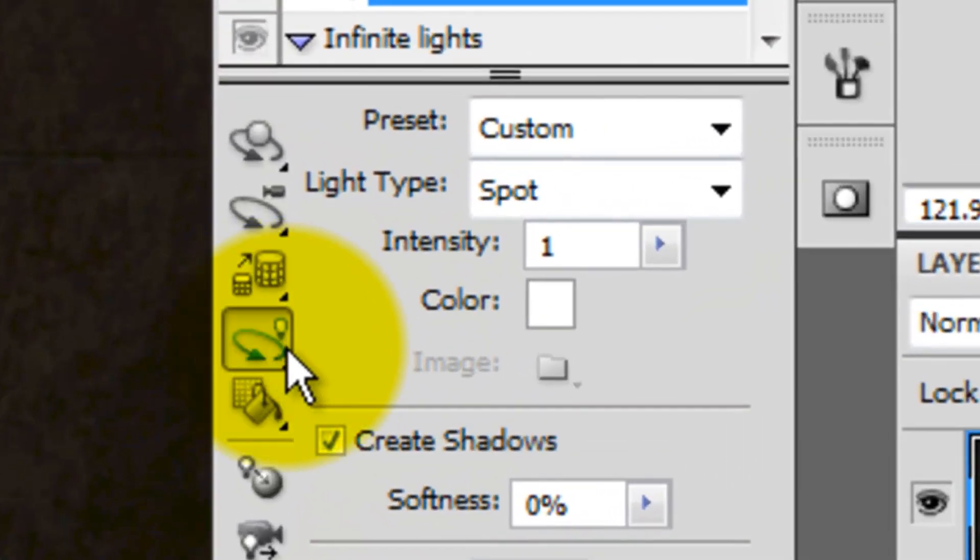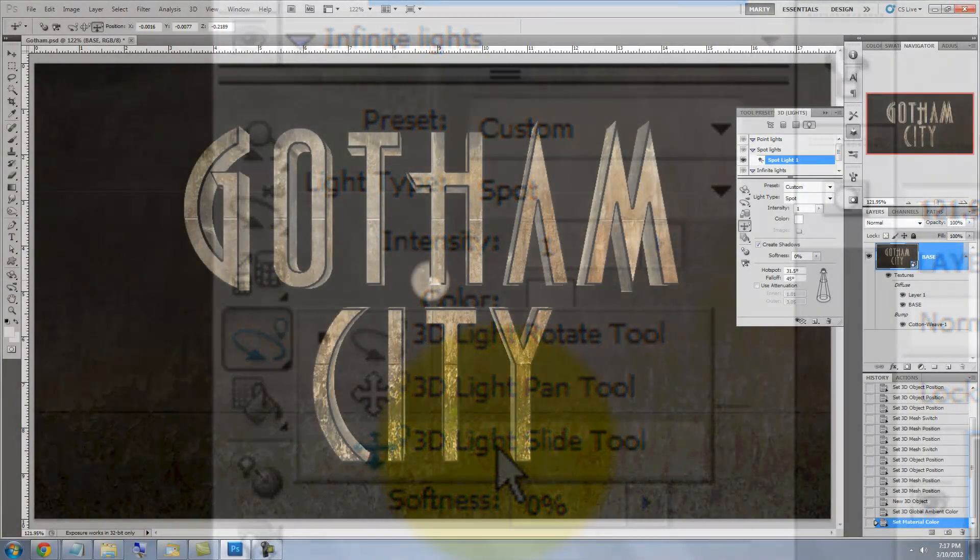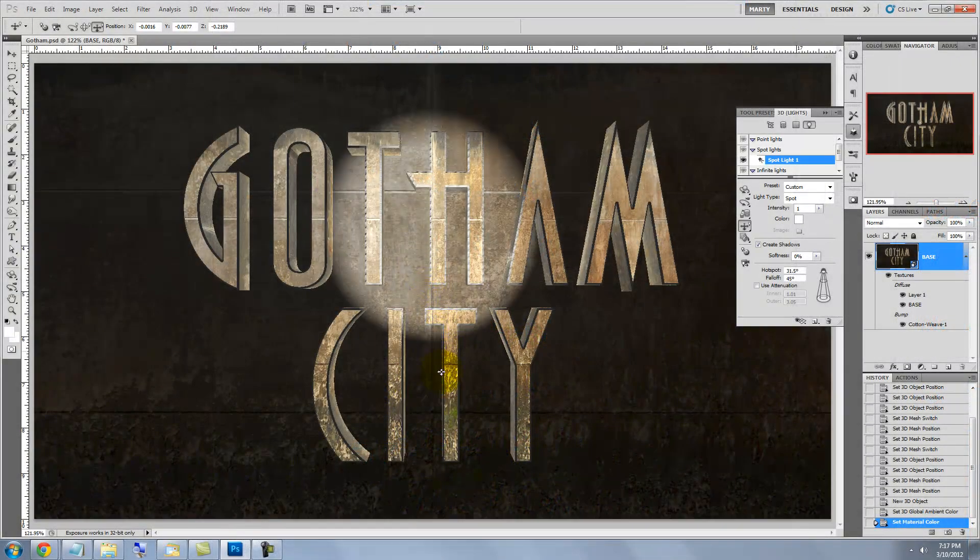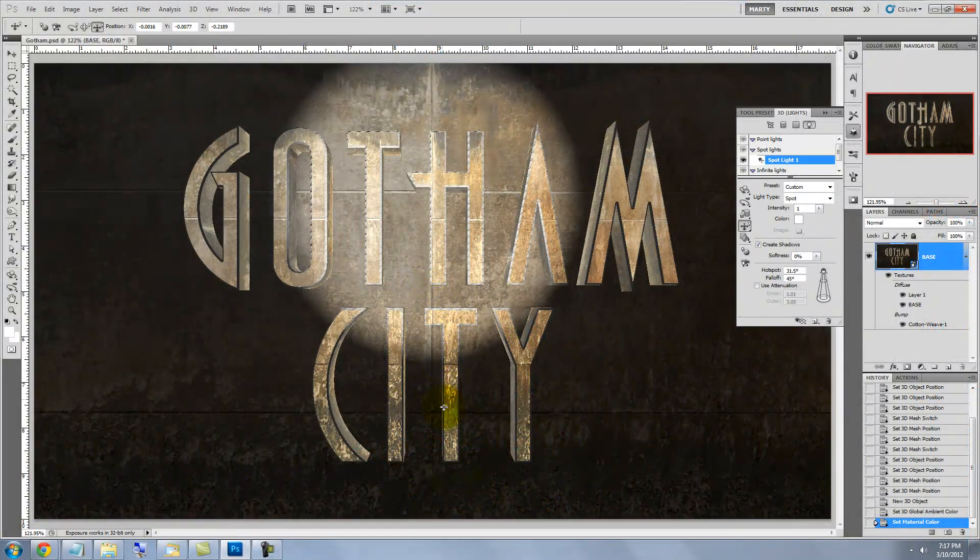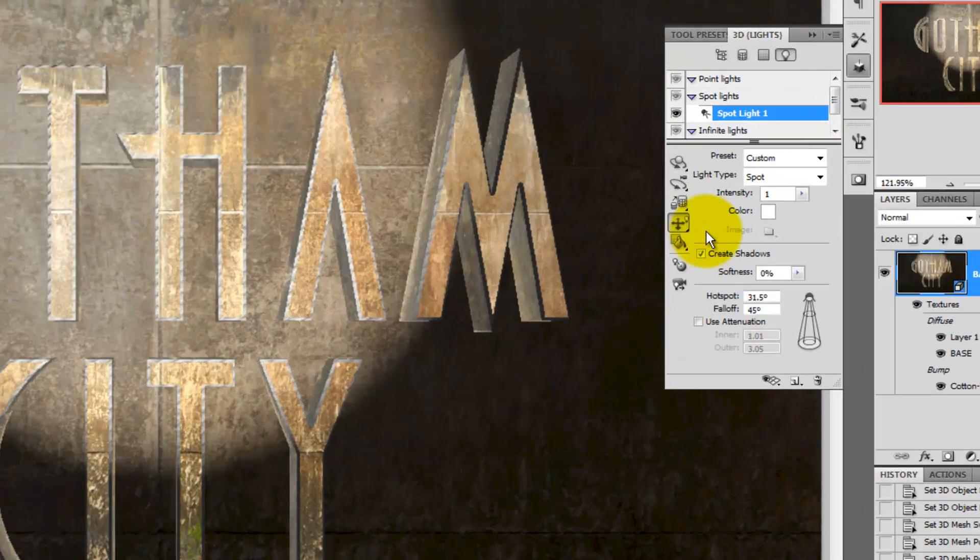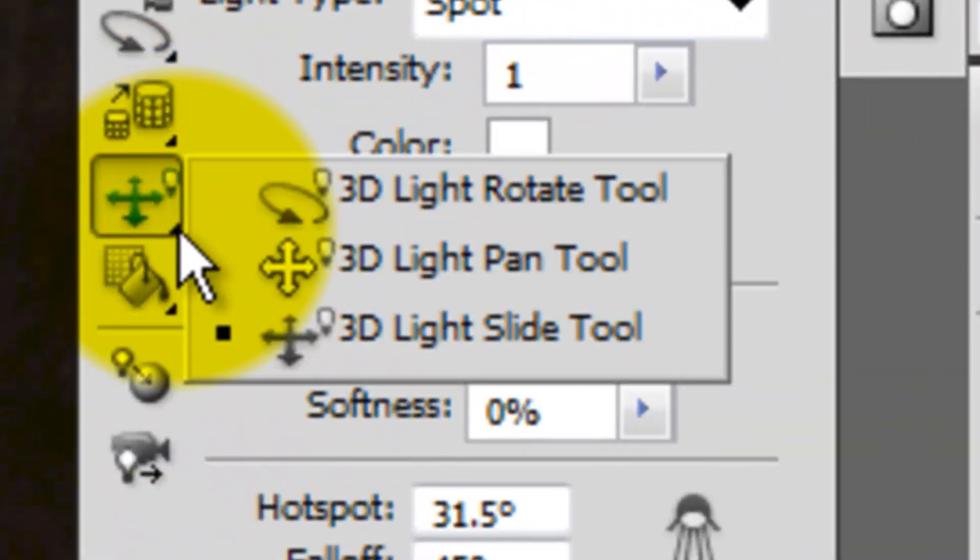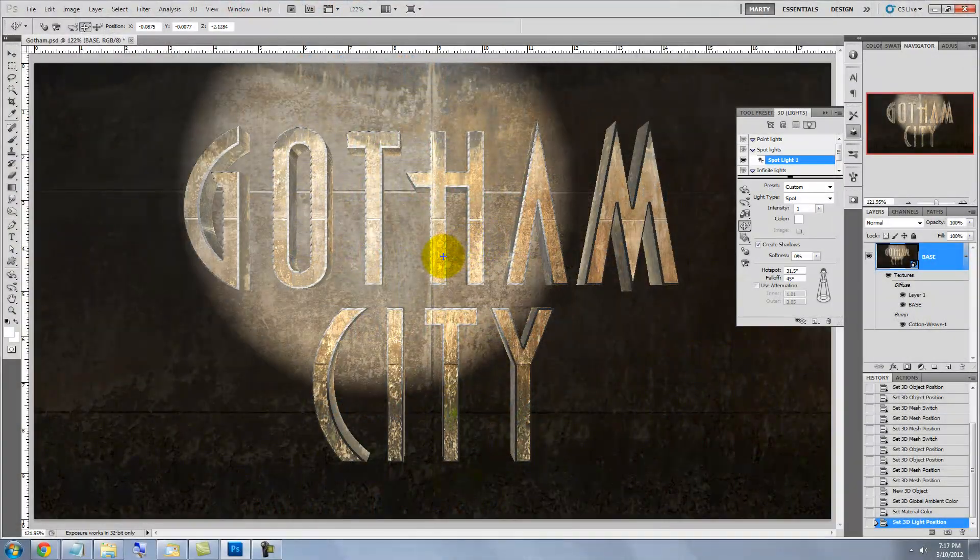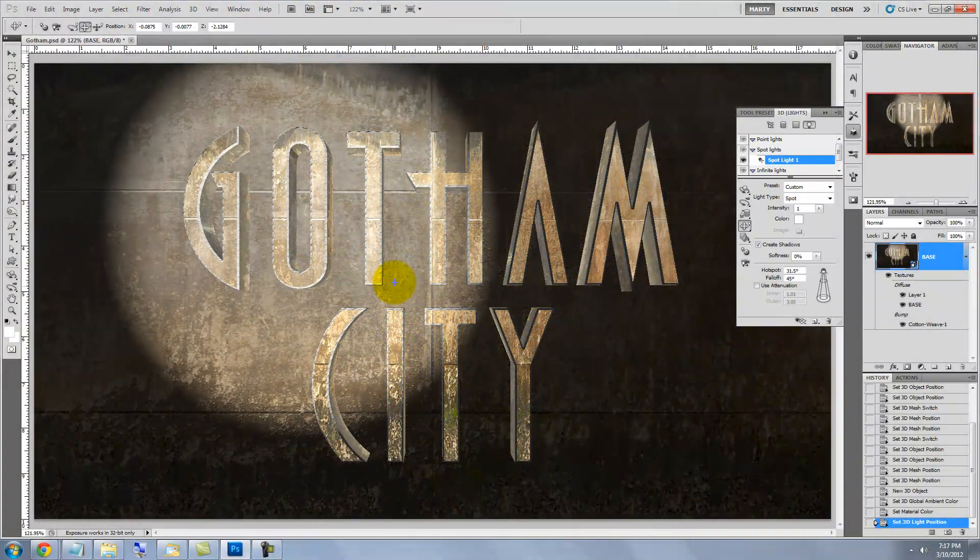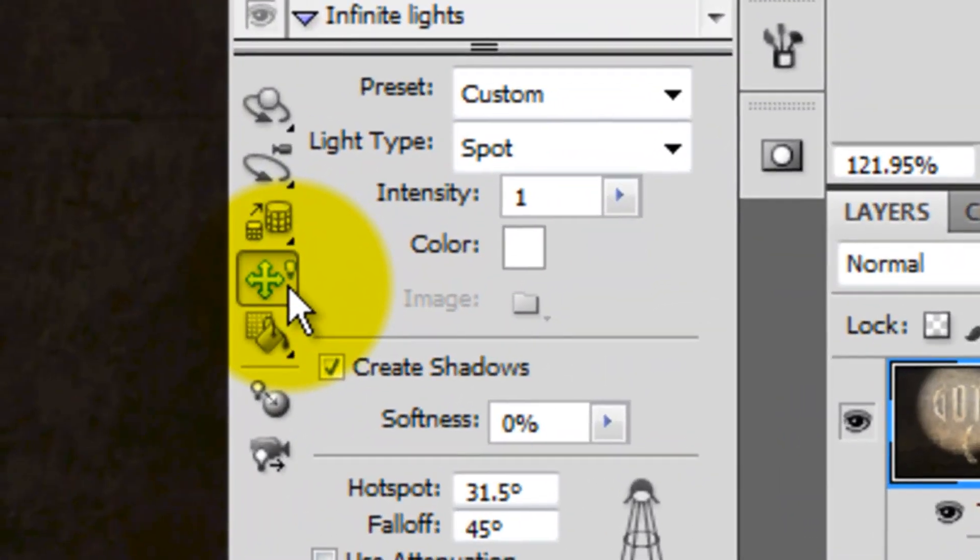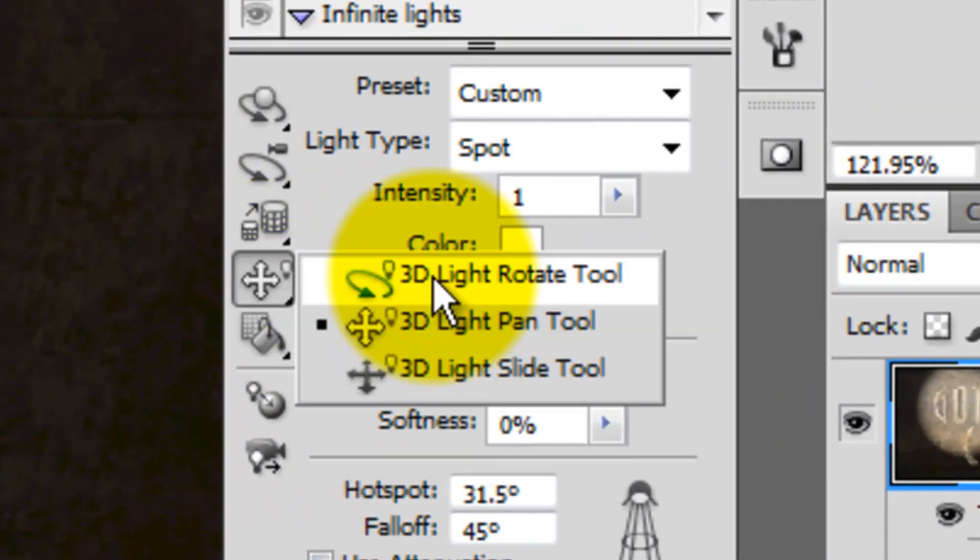Click on the 3D Light button and choose Slide. Click and drag down to slide our light source further away in space. Go back to the 3D Light button and choose Pan. The Pan Tool allows you to reposition the spotlight on its x-axis. Go back to the 3D Light Tool and choose Rotate.